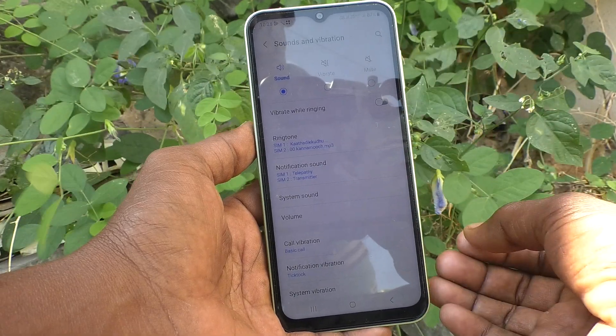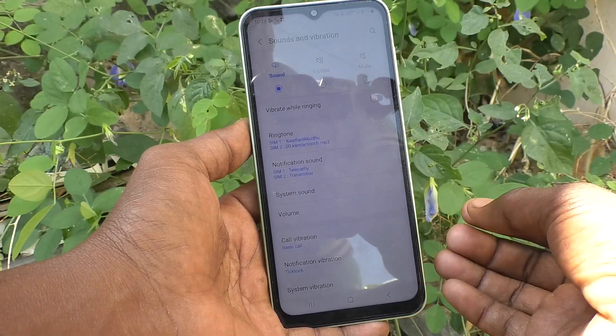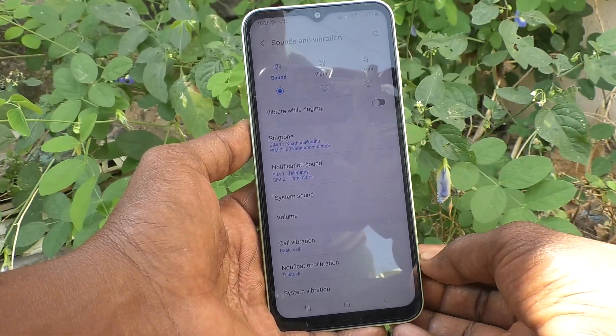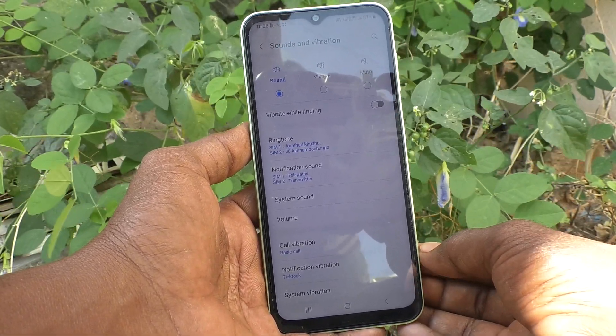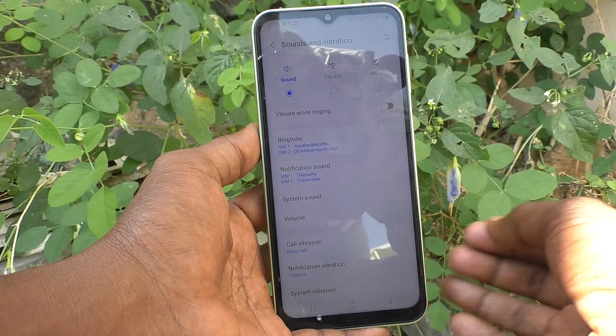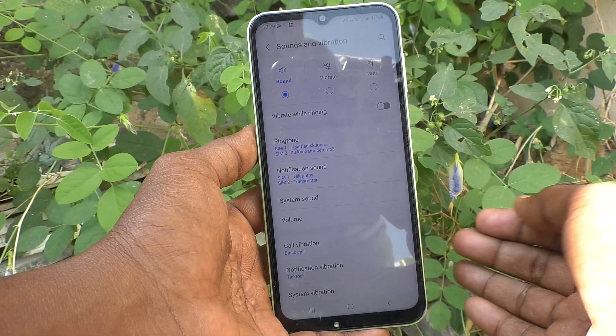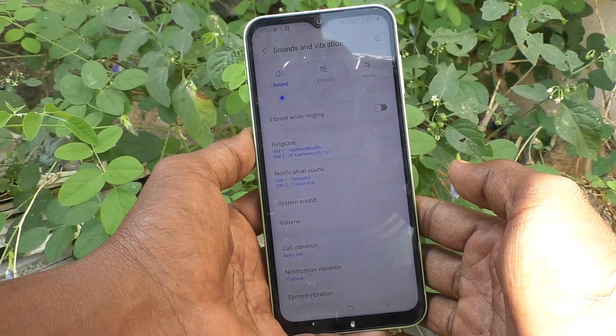So in this way you can easily set or change the notification sound for your Samsung Galaxy A14. That's it friends, thanks for watching, bye.